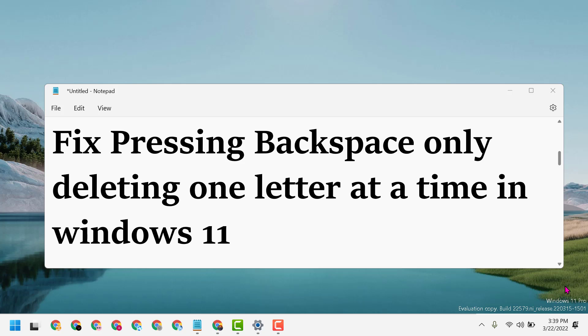I will show you how to fix pressing backspace only deleting one letter at a time in Windows 11.